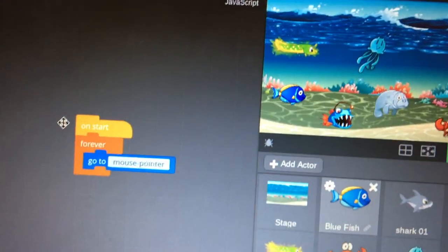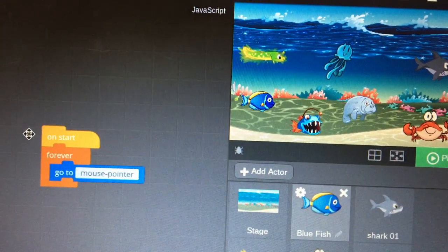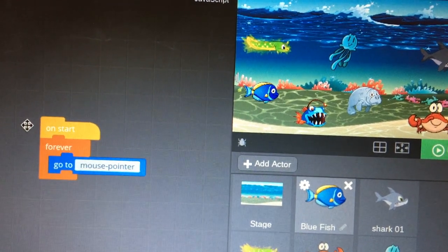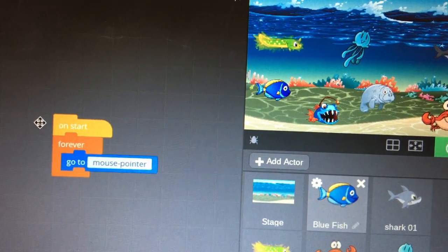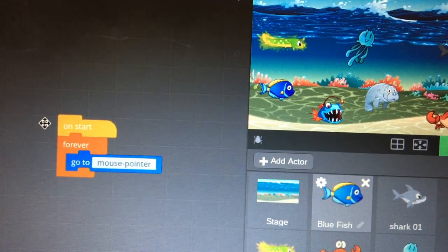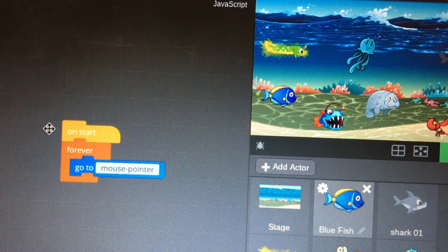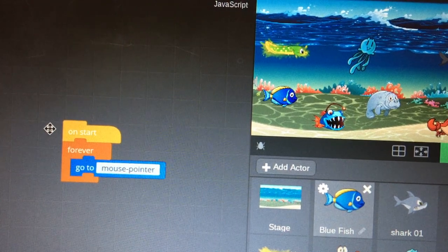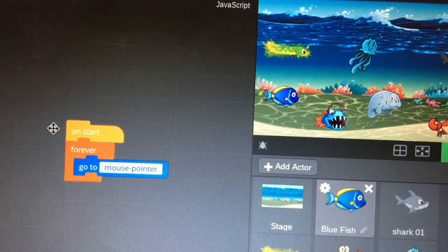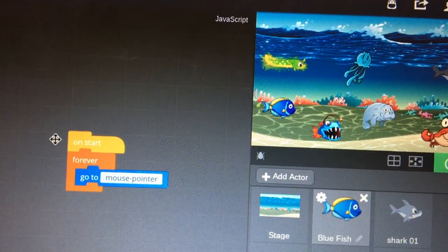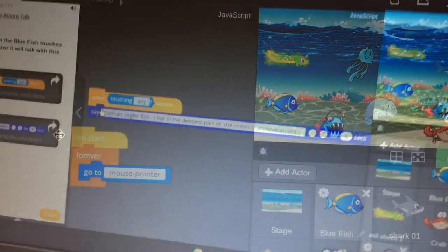So tell me about the code that you wrote here to make your blue fish move. What does it say? On start, forever go to a mouse pointer. So if you move your mouse pointer, your blue fish will follow it? Yes.